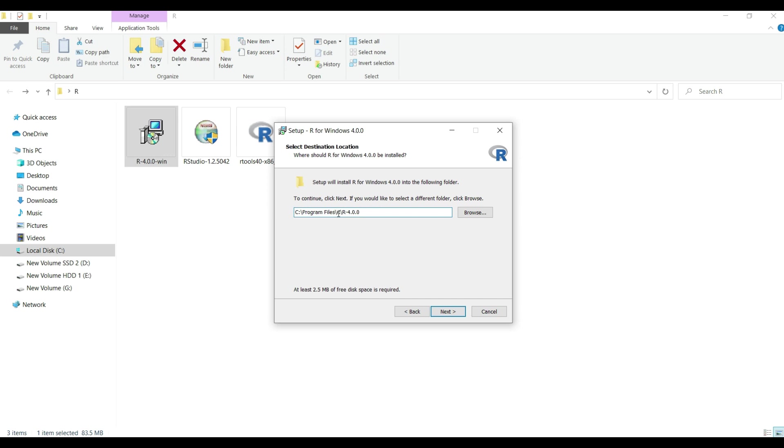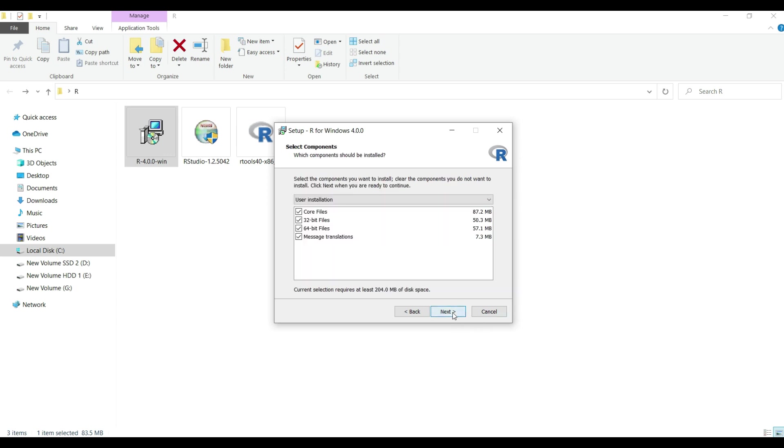I already told, I usually install R, Rtools and Rstudio, all three in the same folder which is a folder named as R in C drive. And hence, I will change this default installation address to my favorite one as shown on the screen and then click next